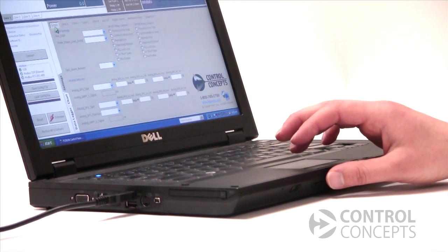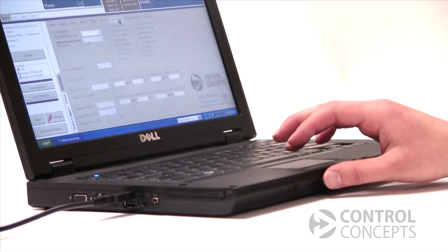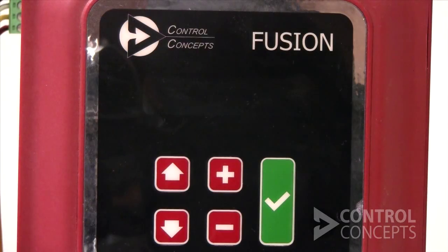Before we begin, you will need to install the Fusion Control Panel software, which is provided for you with your controller.